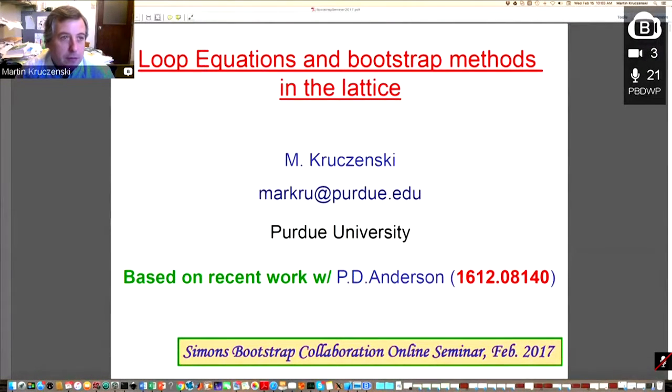One question is whether what I'm going to talk about has any relation to the Conformal Bootstrap. In principle, it's not directly related. But we were trying to solve a different problem — computing loops in lattice gauge theories using the loop equation. It turned out that instead of the traditional method of having an equation and doing some approximation, we found inspiration from Bootstrap ideas, and used some positivity conditions to put bounds using semi-definite programming. So hopefully you will see that there is some relation.